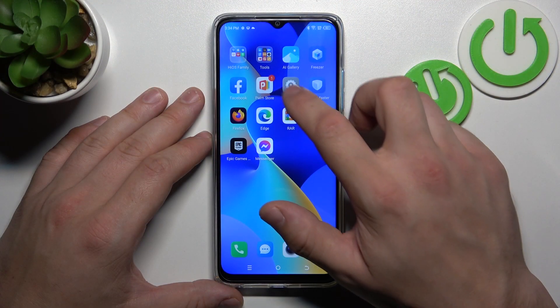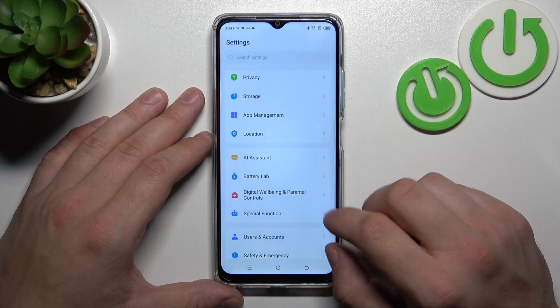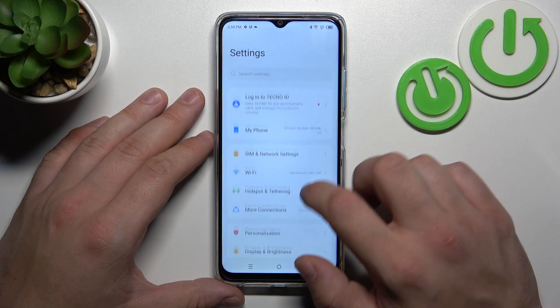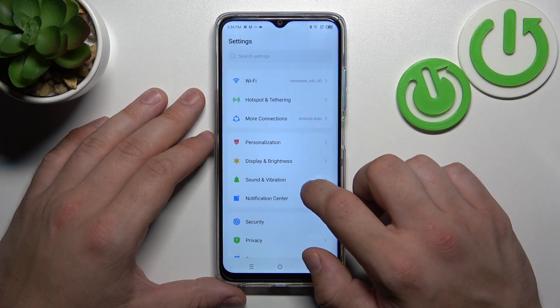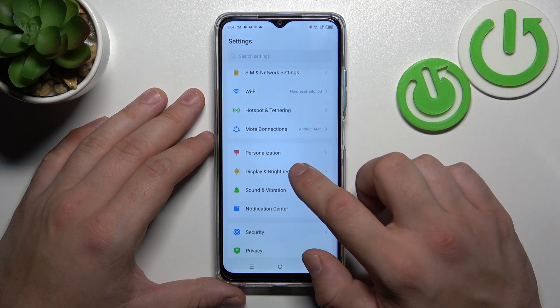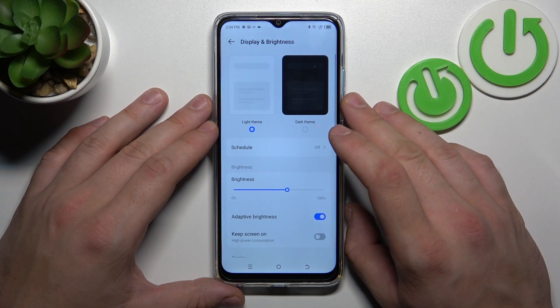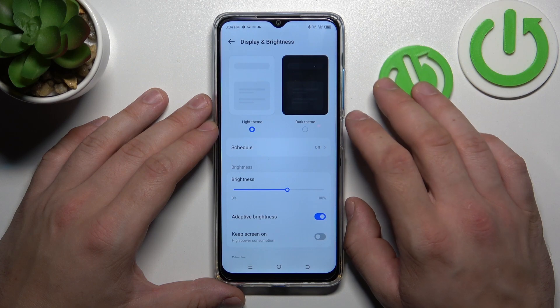Let's go to Settings and now enter Display and Brightness. Right here we've got all settings for our display.